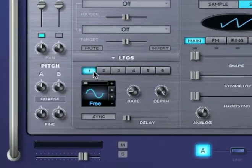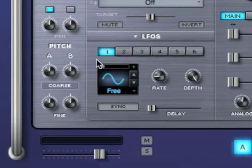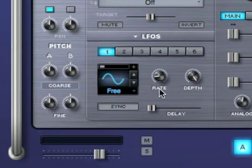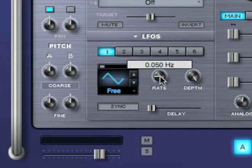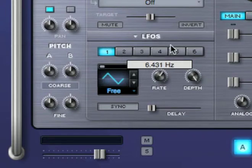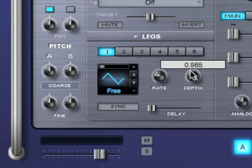Omnisphere has six LFOs per part, and each LFO has the same set of controls. The steppers control which waveform is selected, the rate controls how fast the LFO cycles, and the depth controls the amount of output signal.